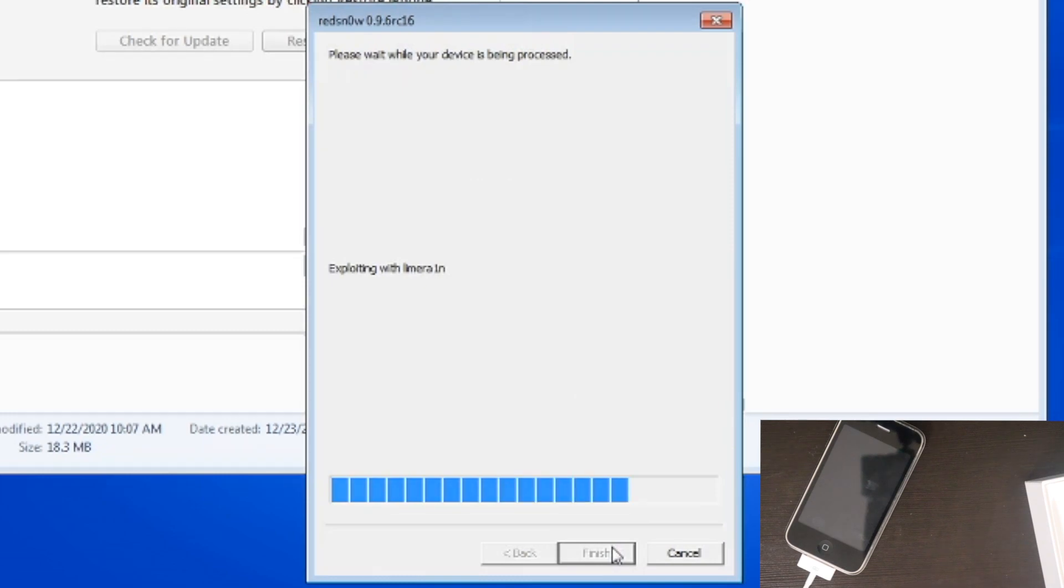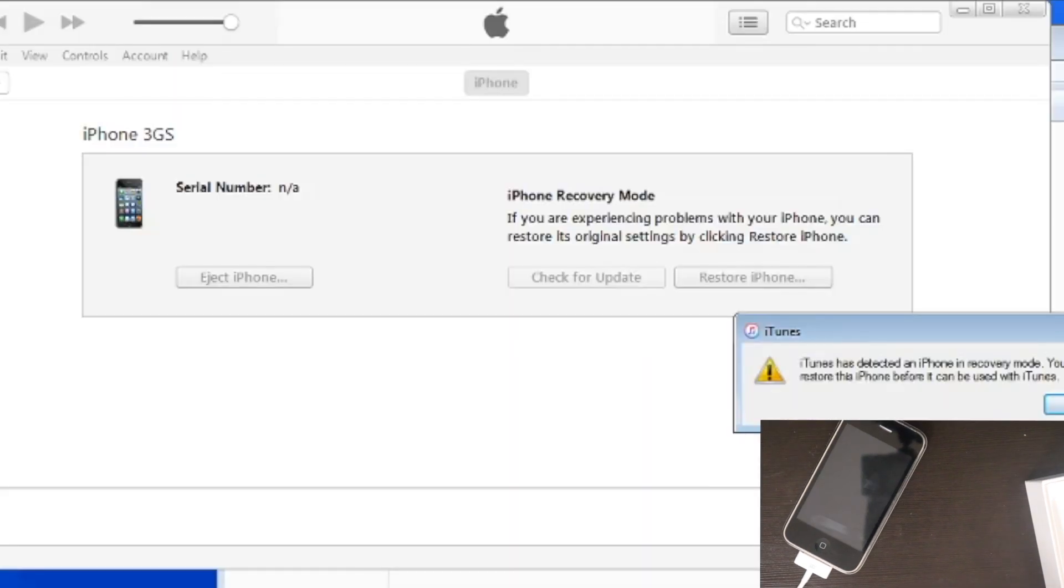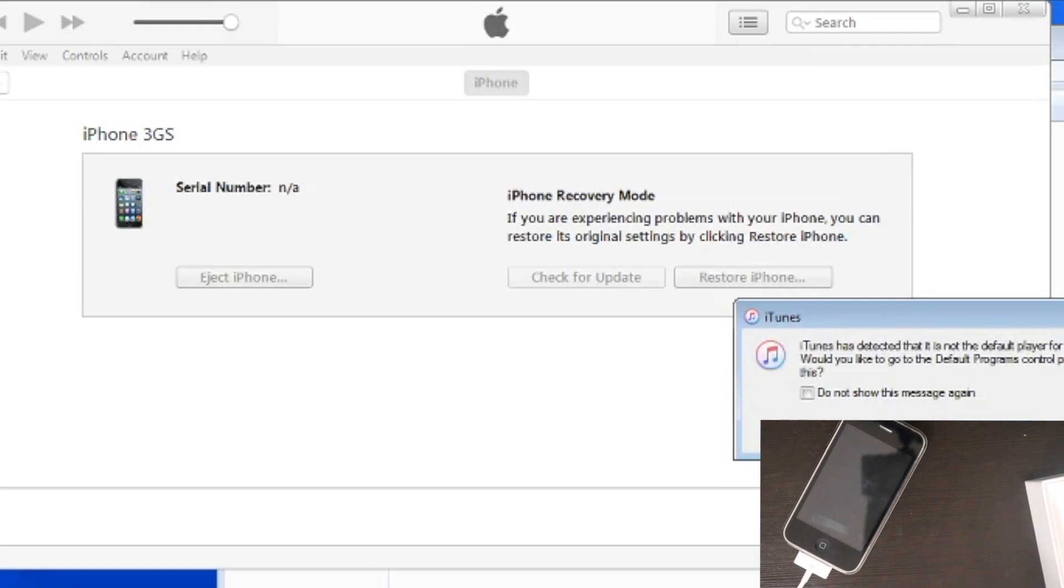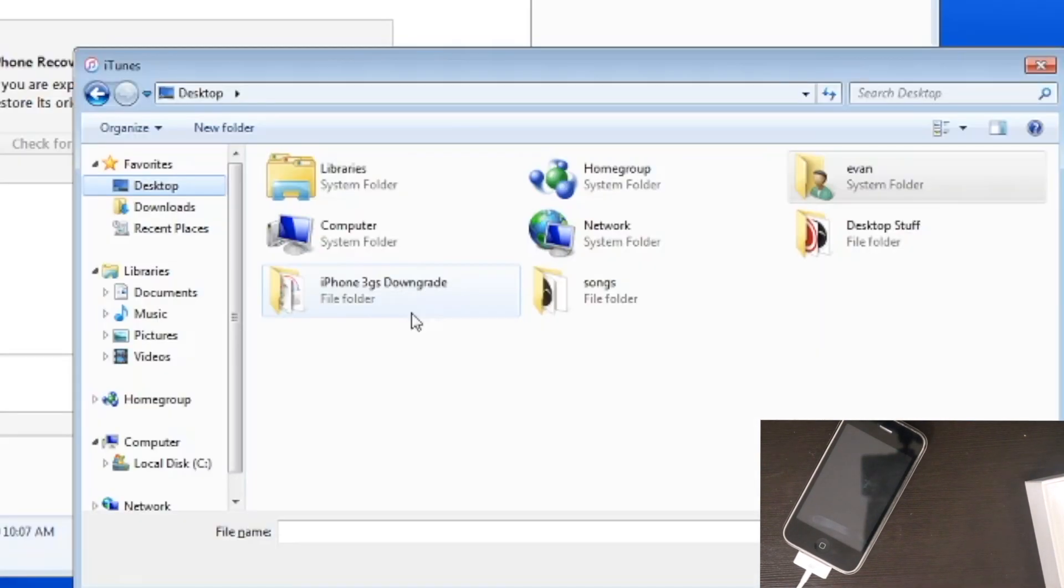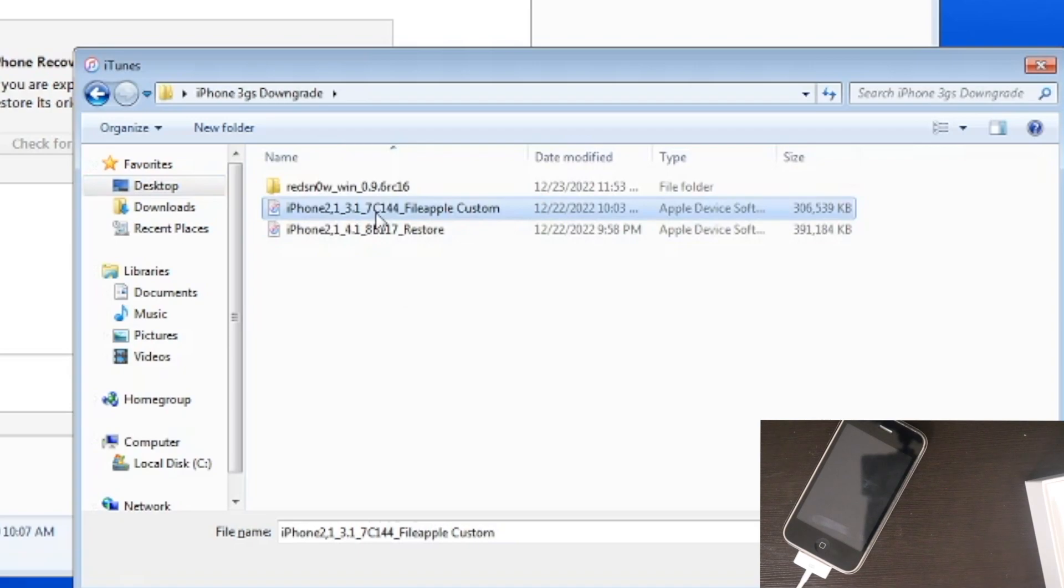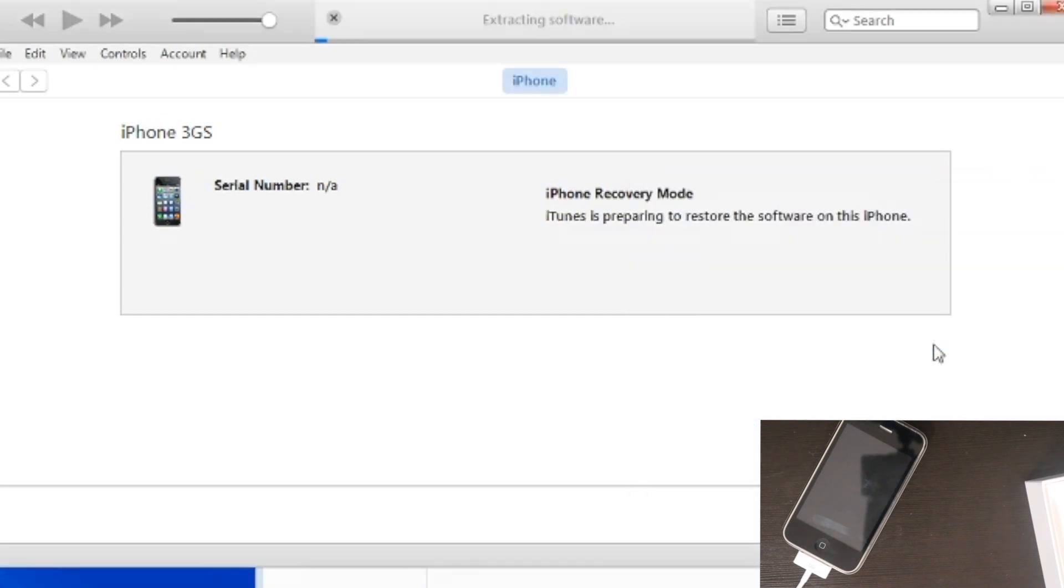And done. All right, cool. So pwned DFU mode, perfect. Then we're going to shift restore iPhone, and then this is the custom 3.1 IPSW that we need. So select that and it's going to start extracting the software. This can take a minute so I'm going to speed it up.